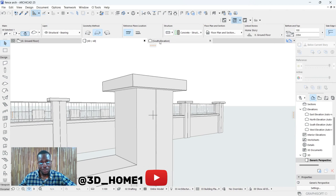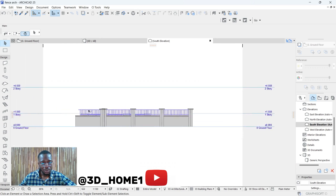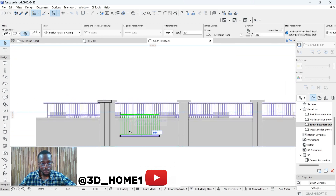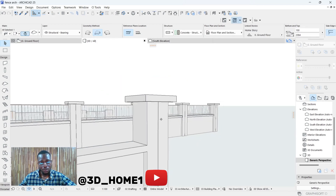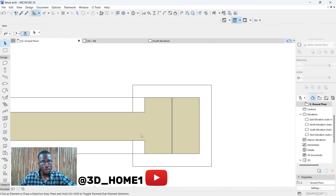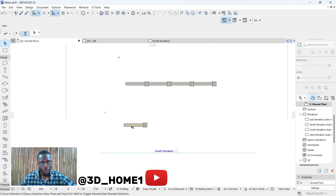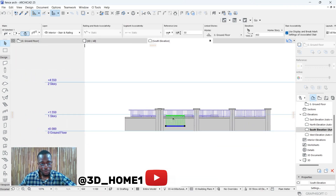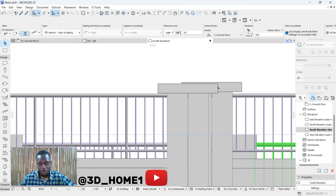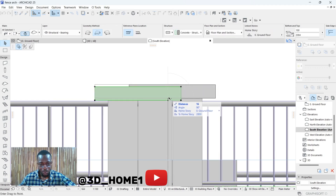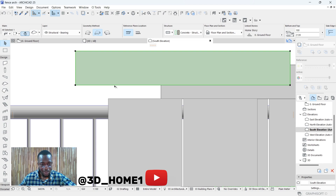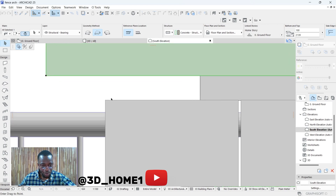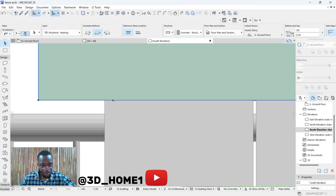To be sure this slab is straight, click on South Elevation. This is the one we're modeling now. You can see this slab is a bit down — you can raise it up. Click on it, drag it down, hold your Shift key to be sure you're having a straight line, then click it on this head.